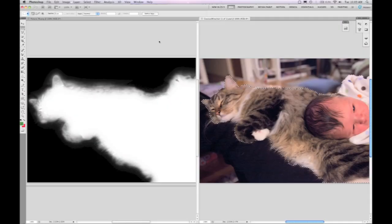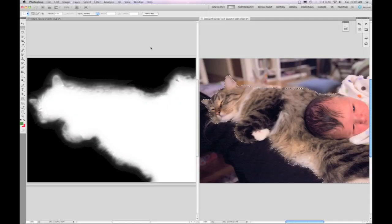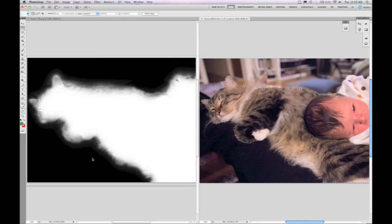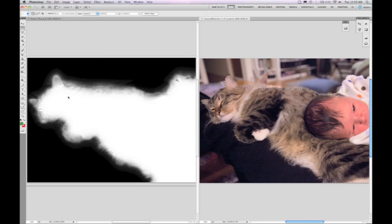Let's take a look at some of the changes we've made to selections in Photoshop CS5. On the left hand side of the screen you see the best mask that I could make in CS4.